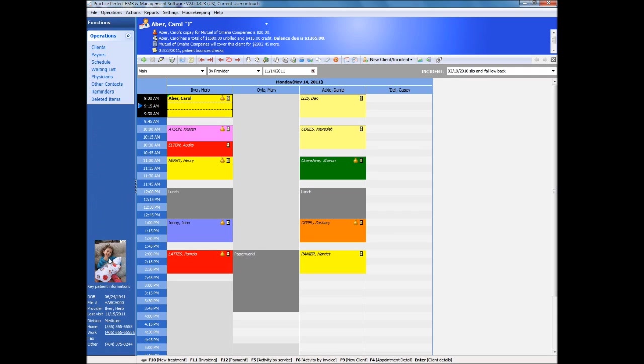Key information about the client currently in focus, their birth date, last attended date, patient type, and even their picture if you wish, also appear here.